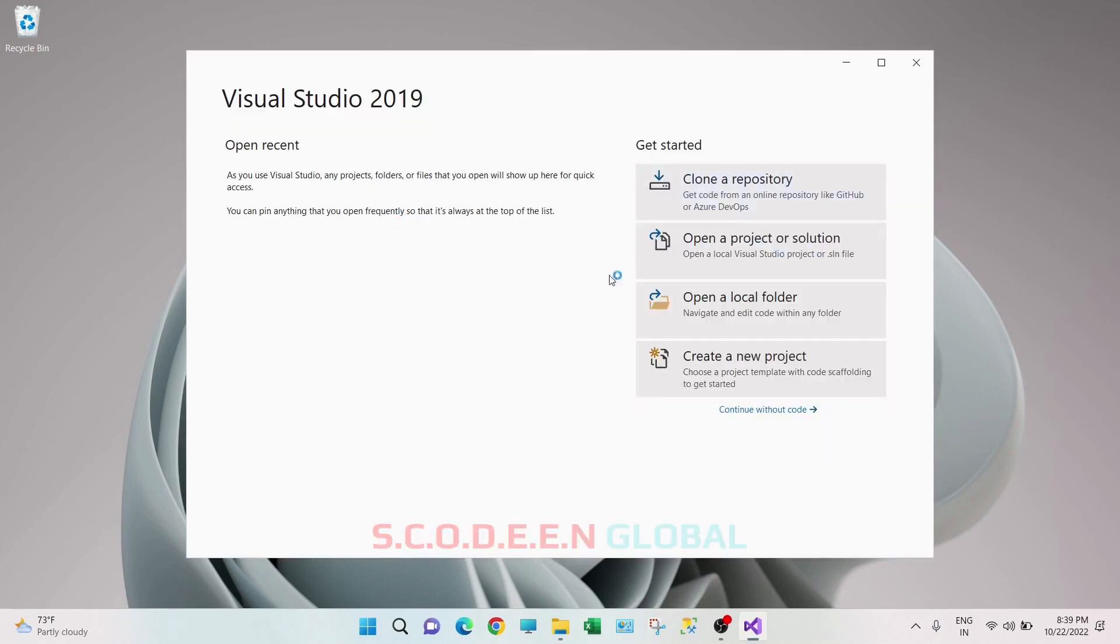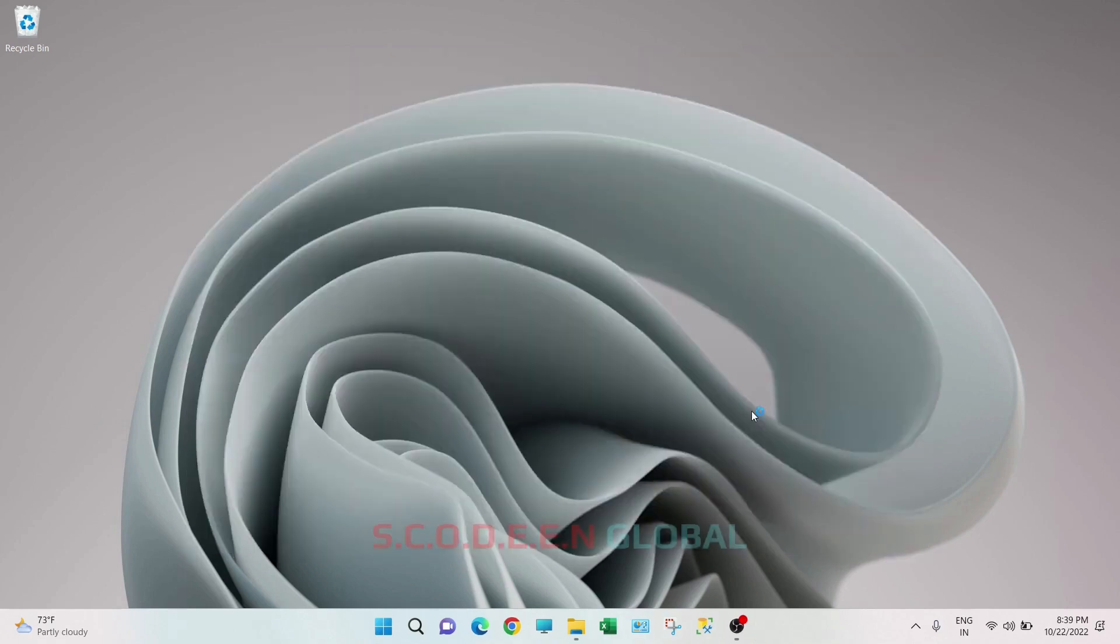This pop-up will happen, just click on continue without code. So this is our Visual Studio.